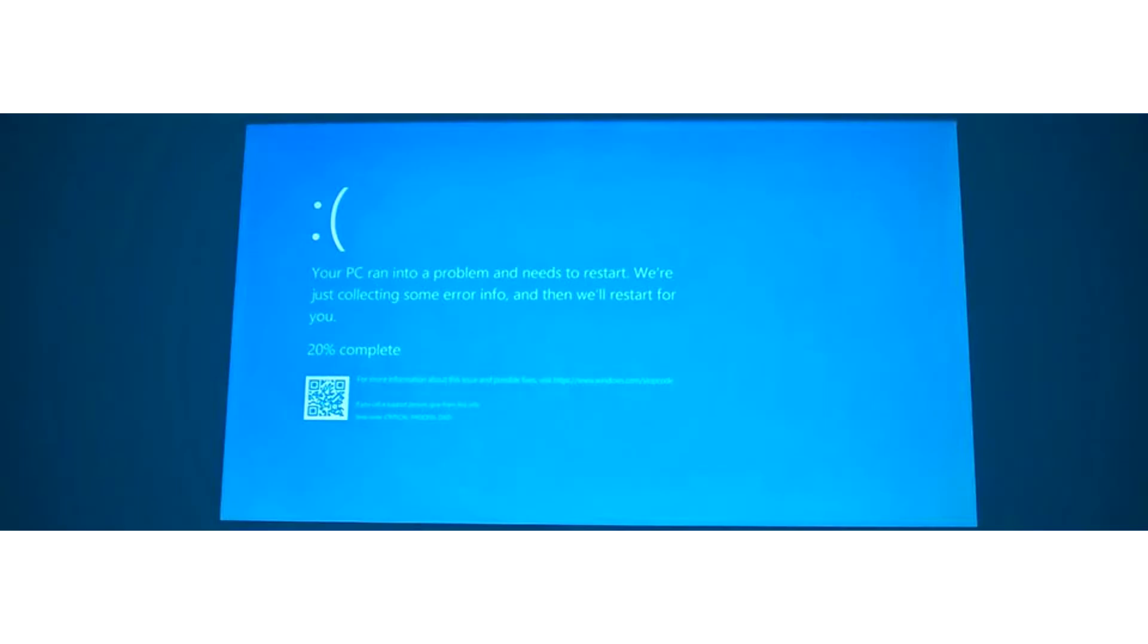Microsoft will change the color of the screen of death in Windows 11. There will be many cosmetic changes in the new operating system, including Windows icons, their arrangement, and the interface.